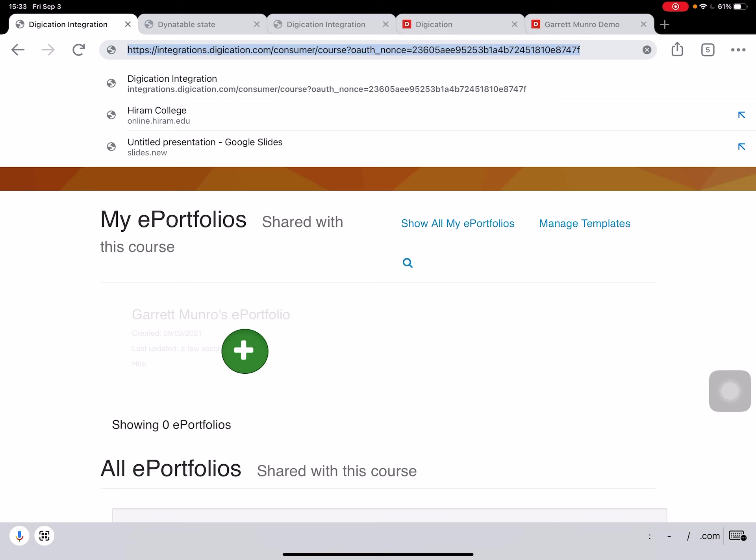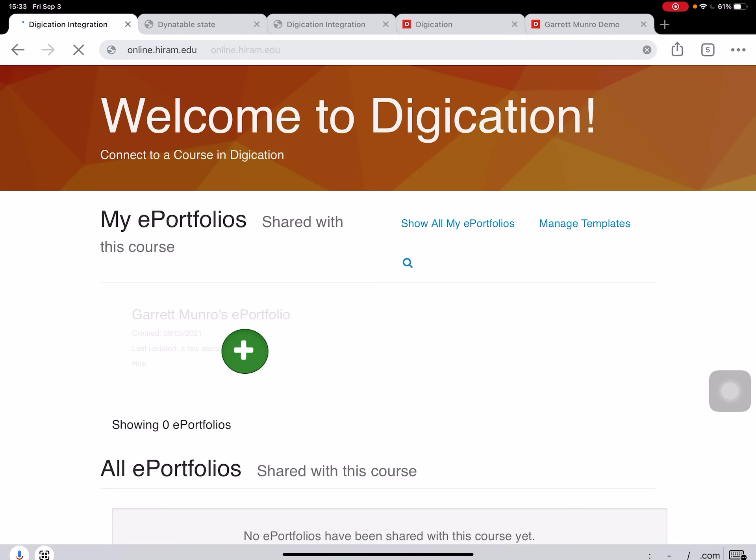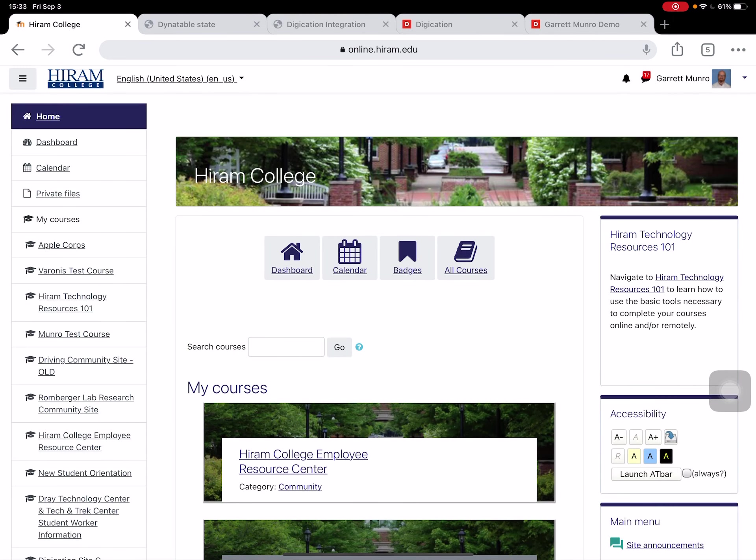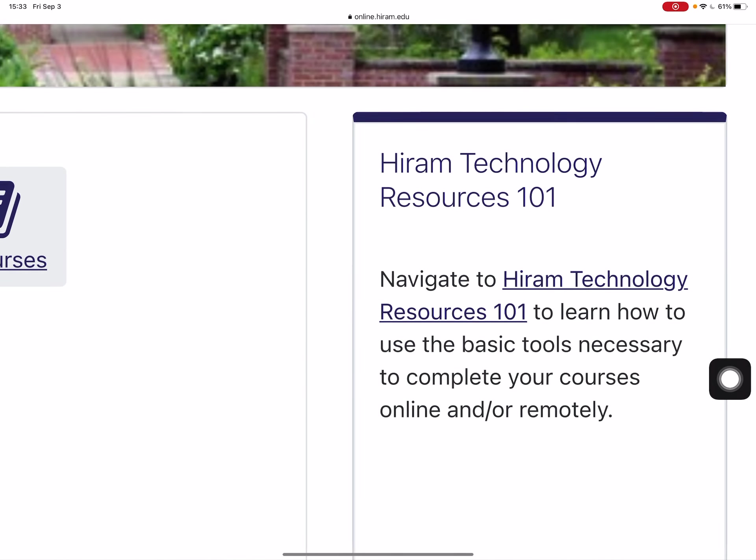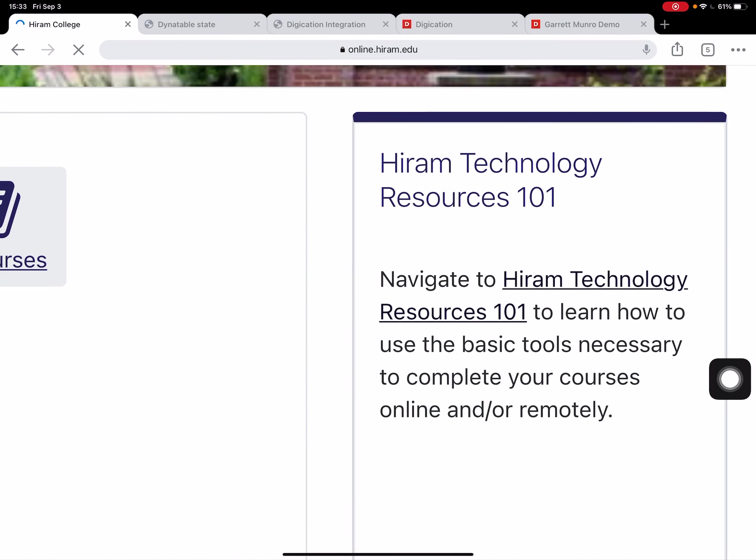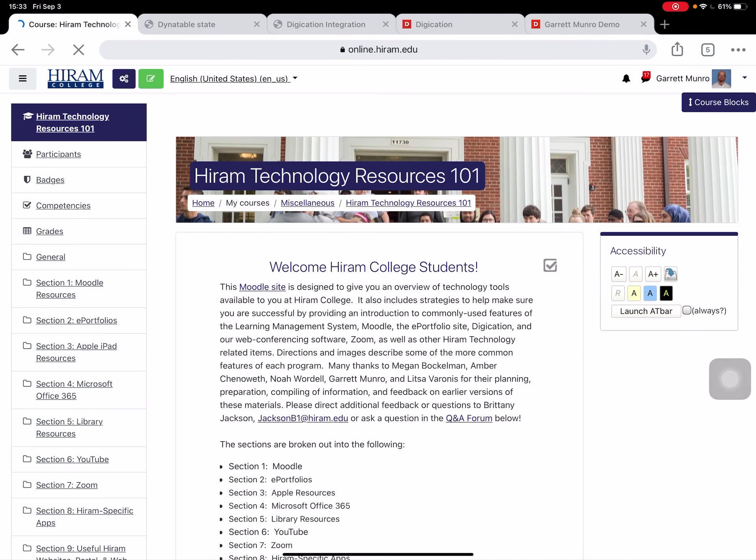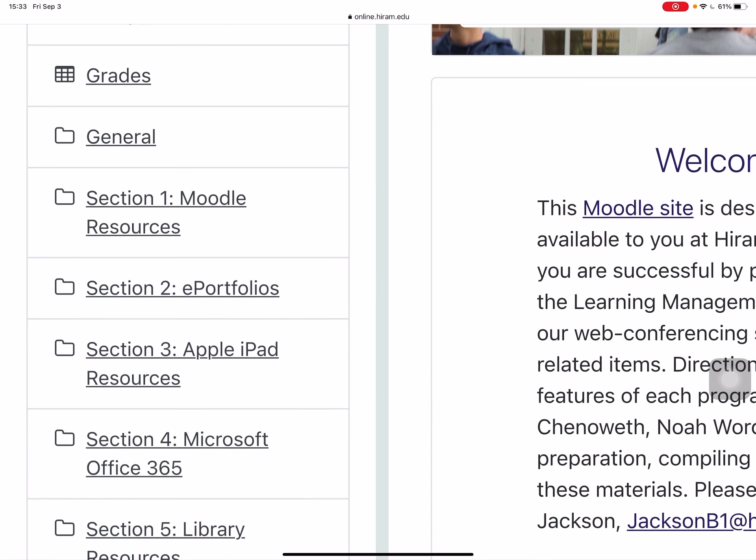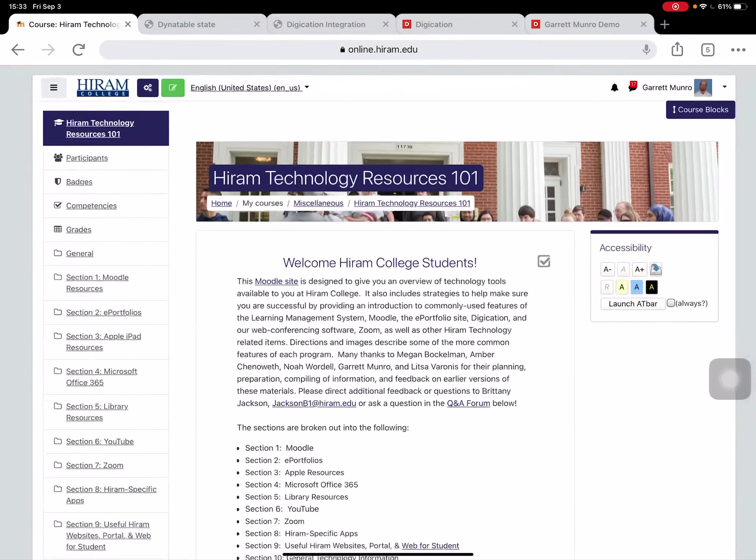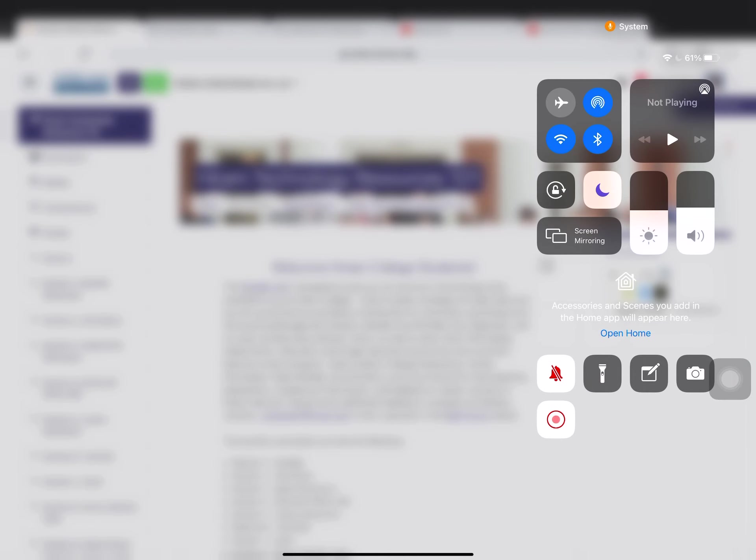If you don't know where that is, let me just point that out real quick. So I go back to Moodle, and here it is: Hiram Tech 101 up here in the upper right. You can select there to view videos and other tutorials on all things tech, including ePortfolio under section two. Thank you so much and we'll see you around.